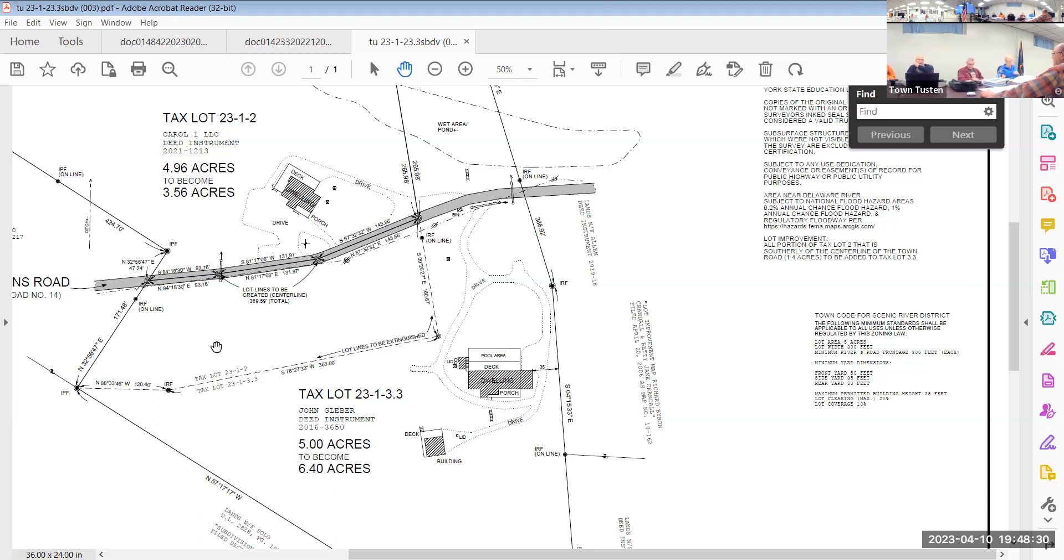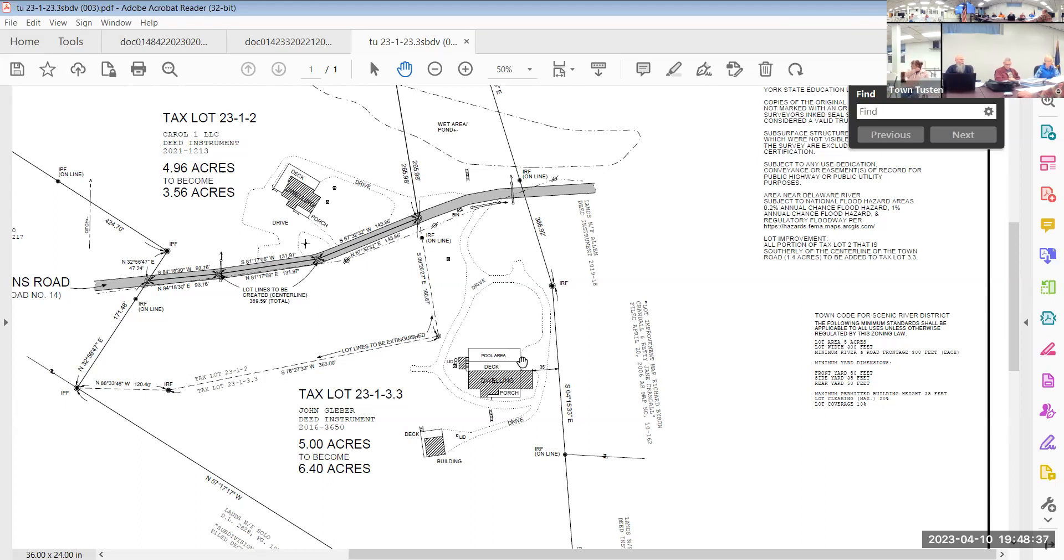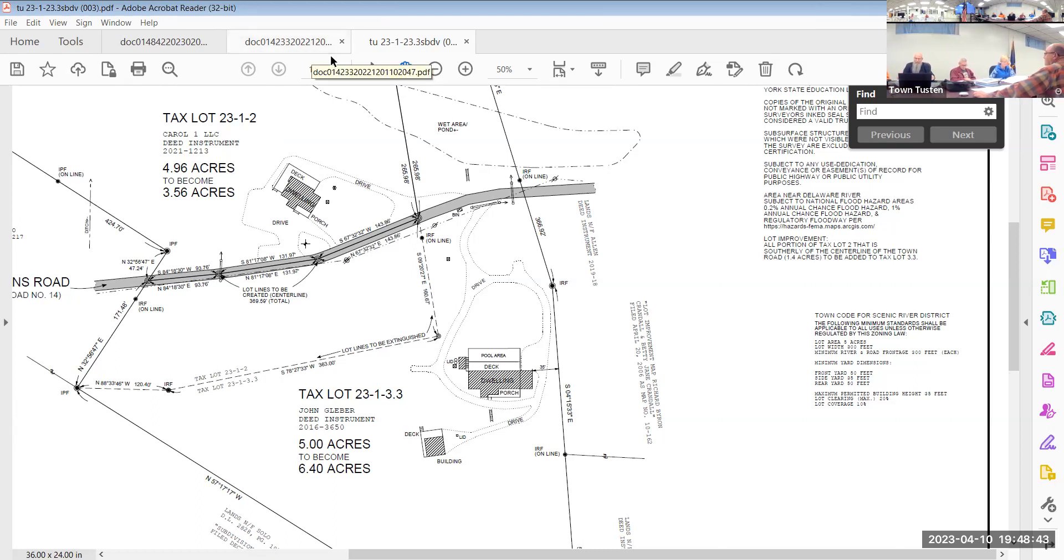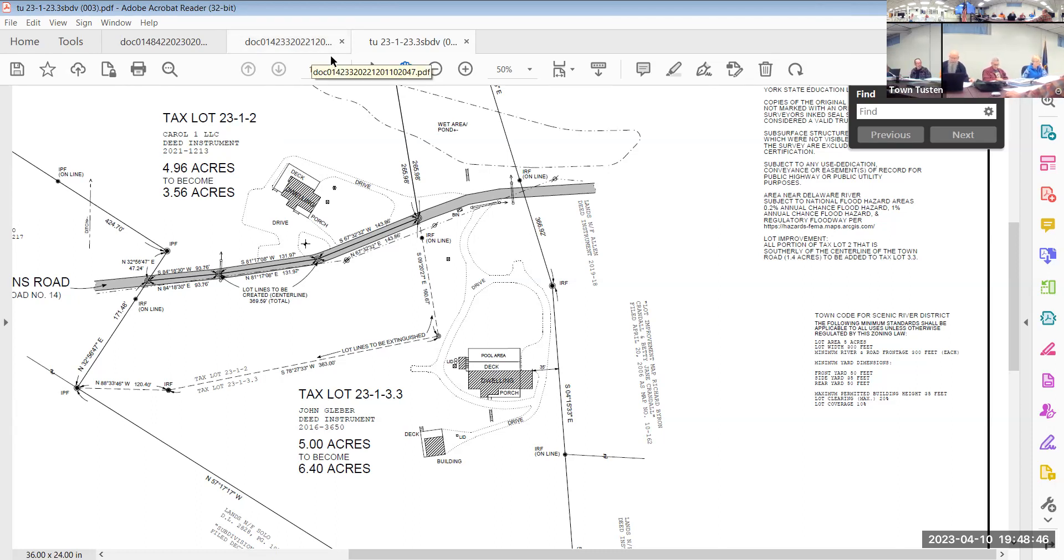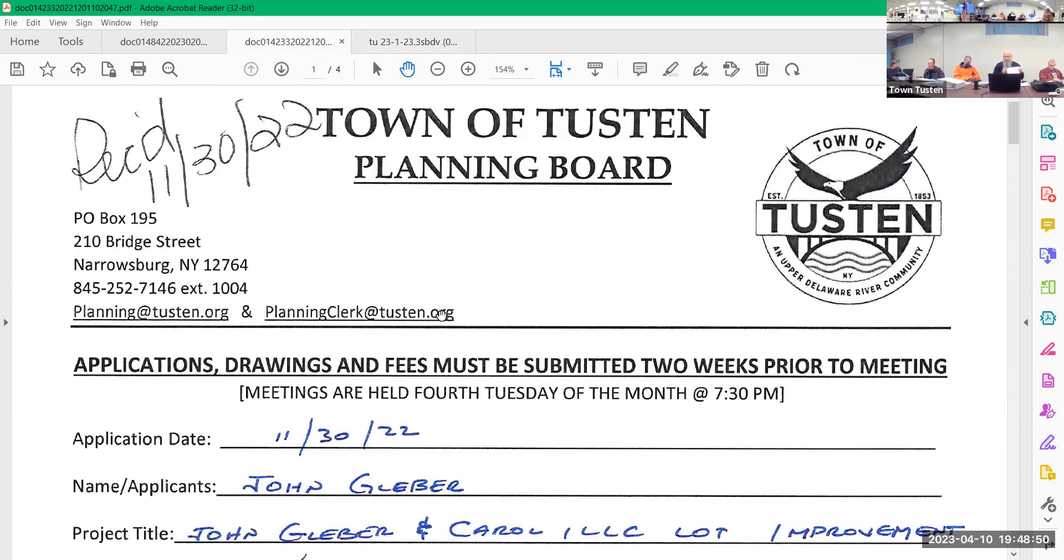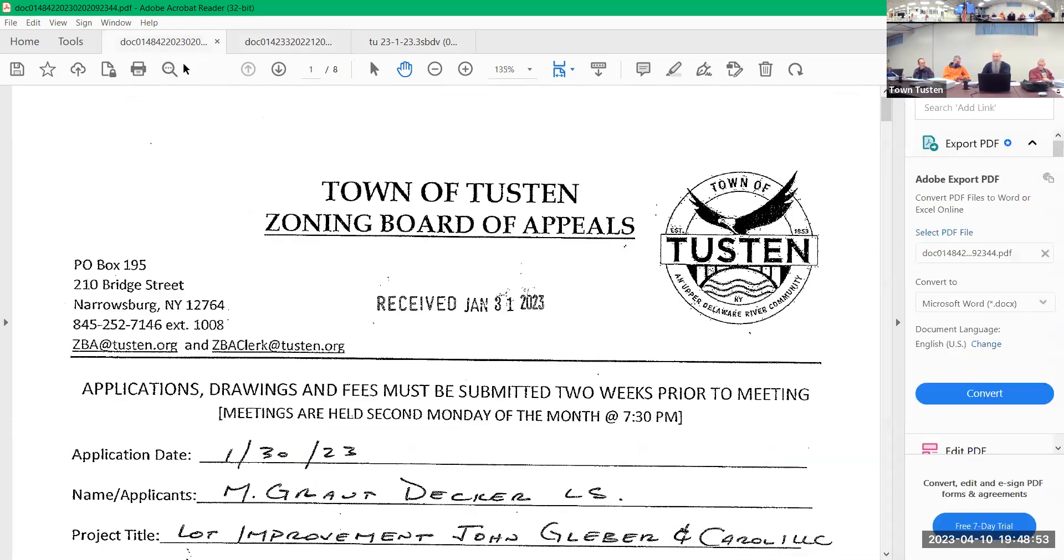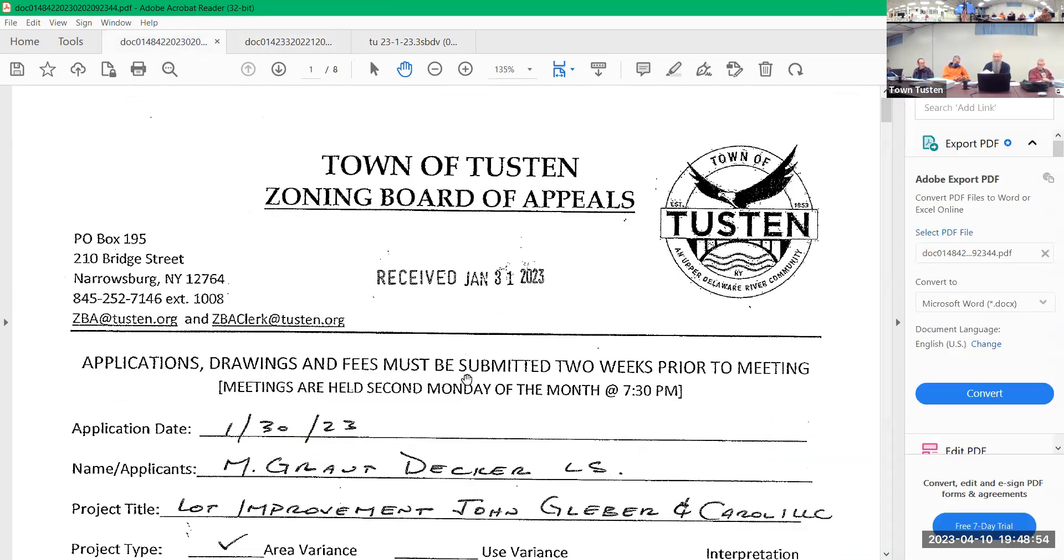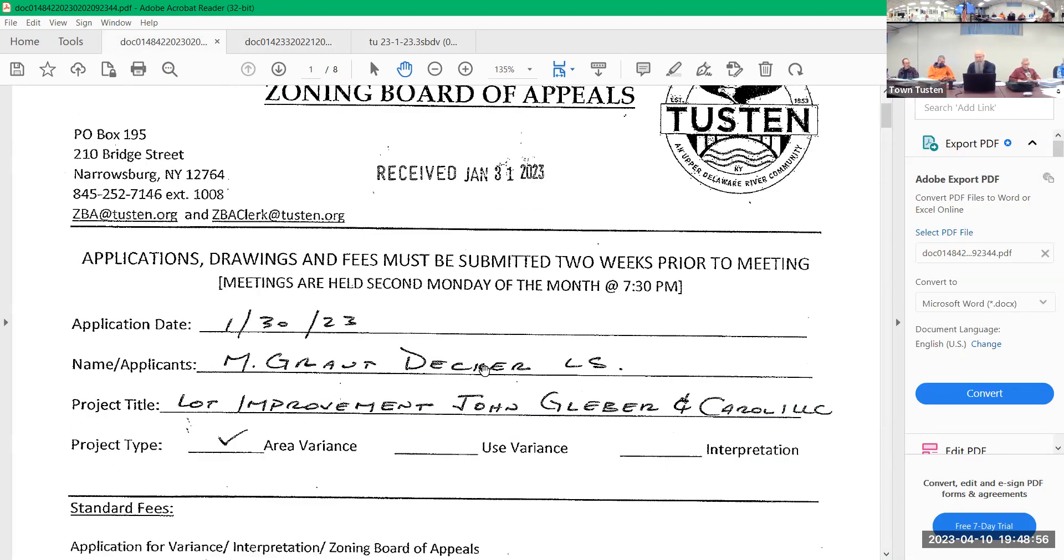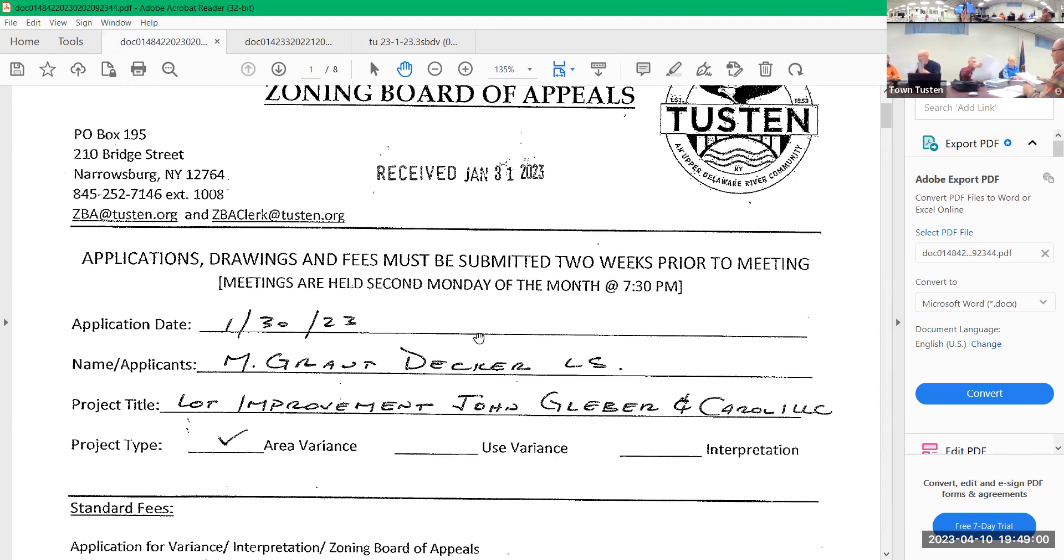I'll make a motion to accept this application and move forward on it. I'll second that. All in favor? Aye. Motion carries, the application's been accepted.